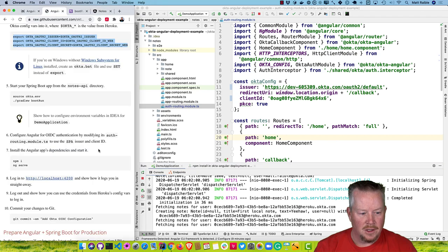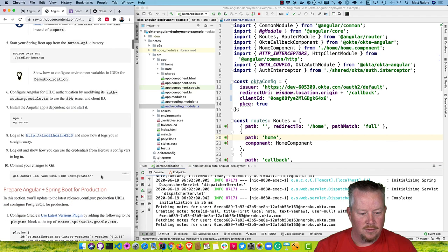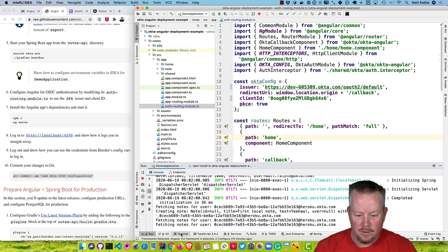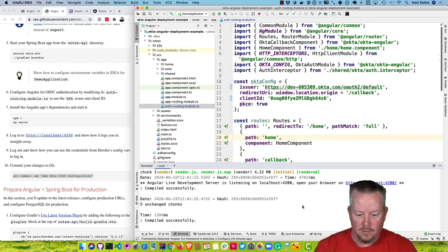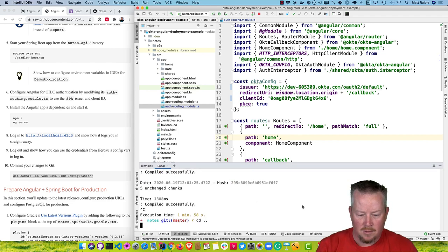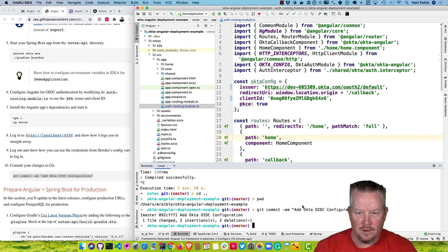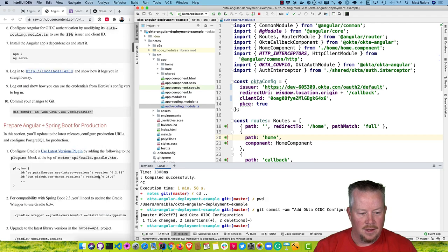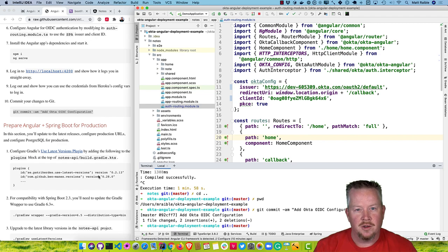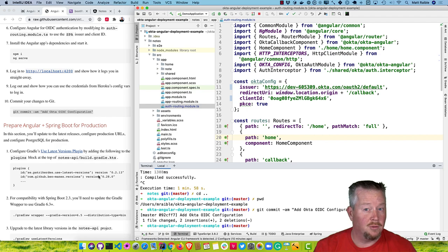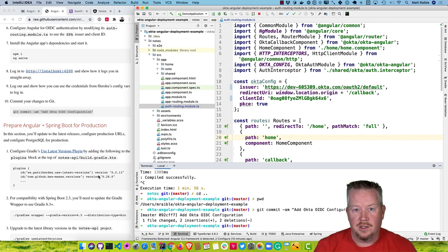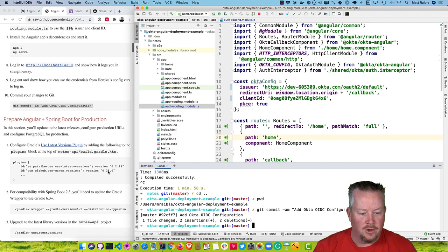The next thing I want to do is first commit everything to git. Go to the terminal and commit everything — we have our Okta OIDC configuration. The next thing is preparing Spring Boot and Angular for production. One of the first things I like to do when working on a new project is update all its dependencies to the latest version. This gives you security updates and other goodness.